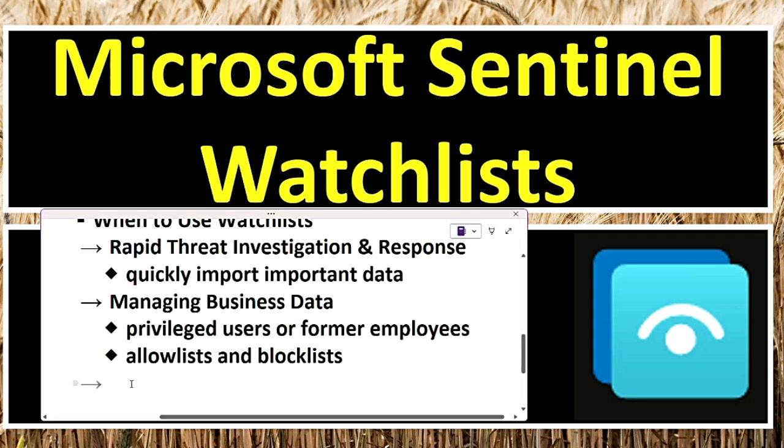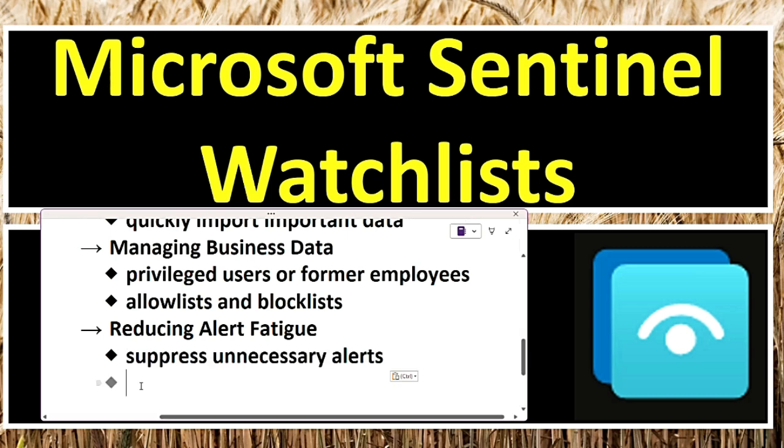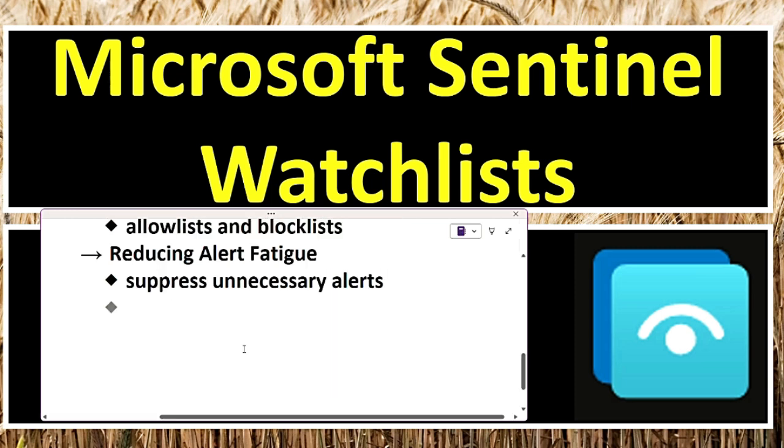The next use case is to reduce alert fatigue. By creating allow lists, security teams can suppress unnecessary alerts from trusted users or known safe activities. This prevents security teams from being overwhelmed by false positives and allows them to focus on real threats. For example, a security team notices that their network scanning tool frequently triggers alerts. They add the tool's IP address to a watchlist, preventing unnecessary alerts while still monitoring real threats.